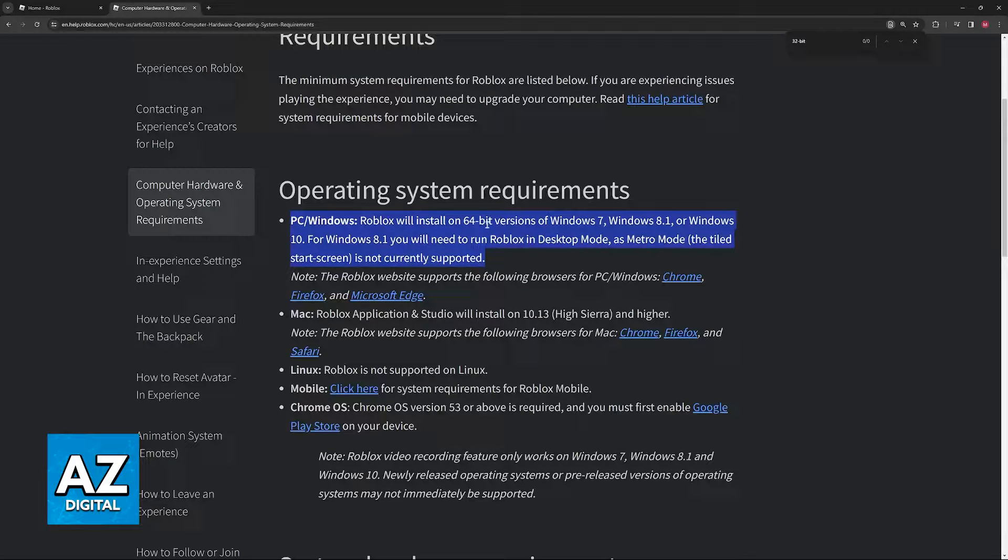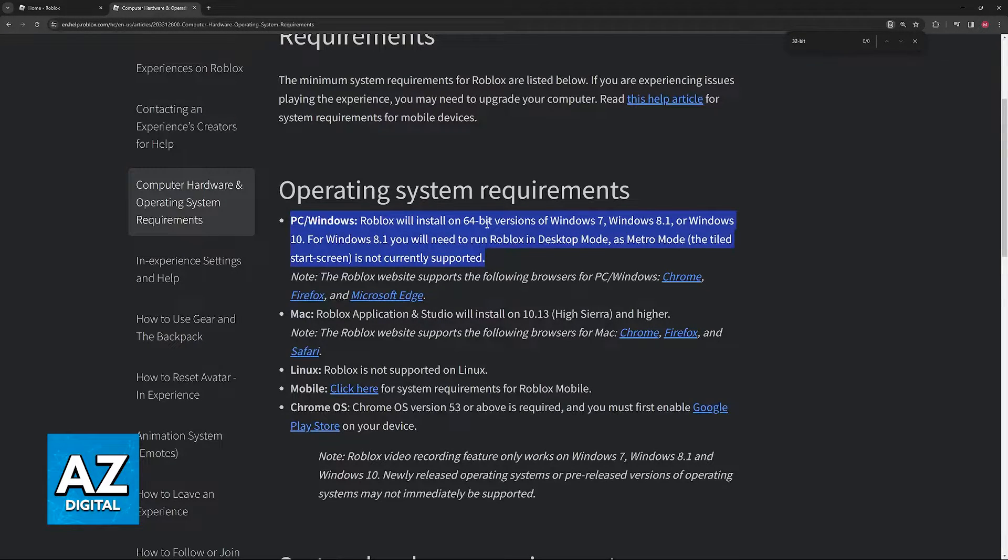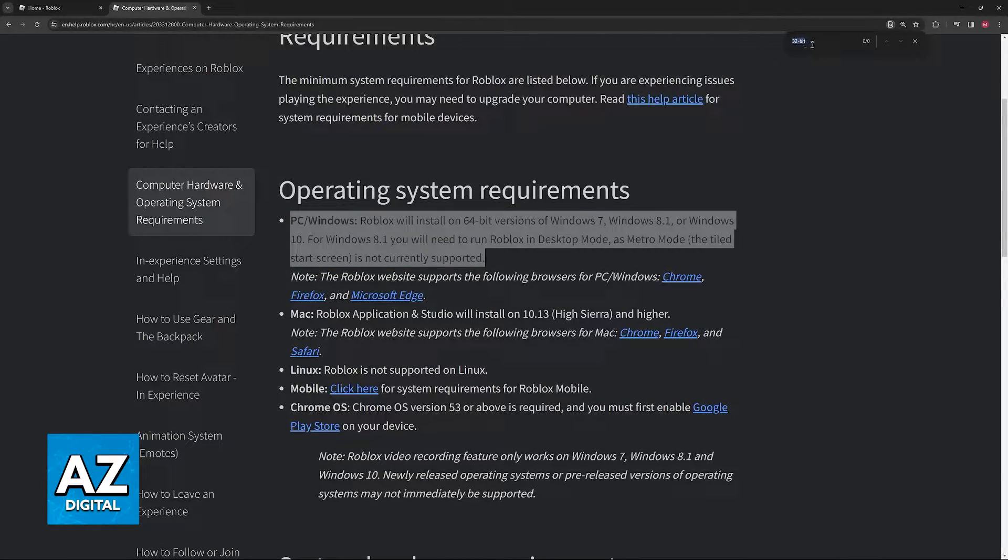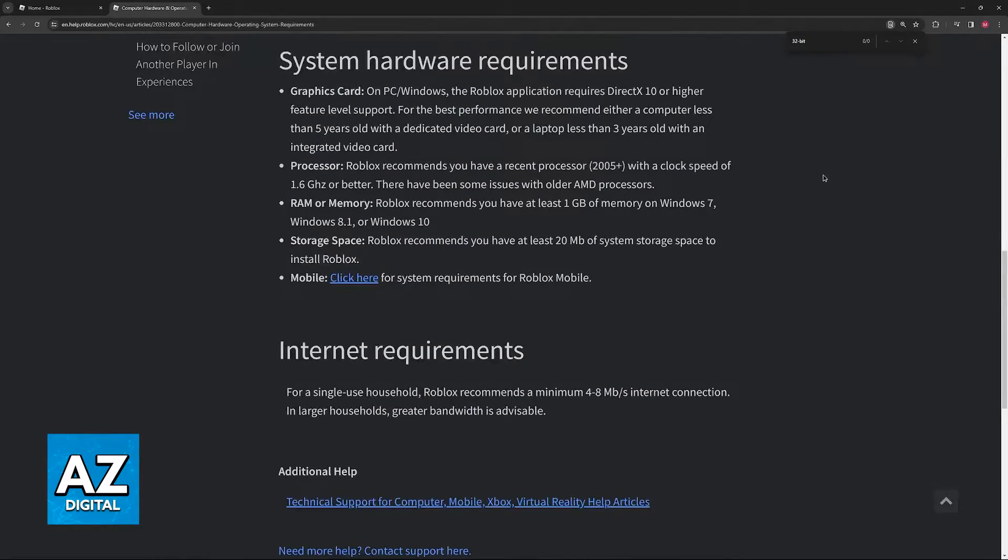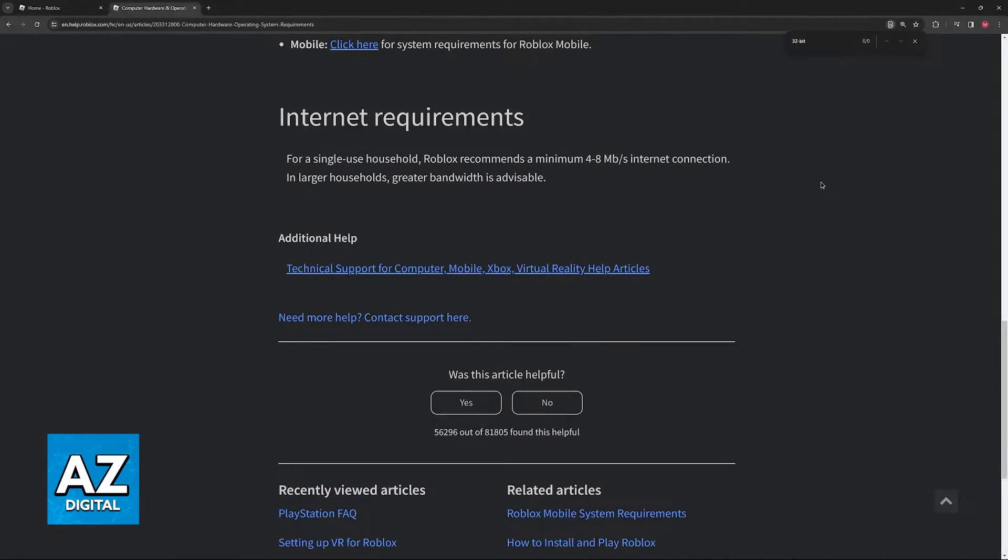Basically, what this is telling us is that it is only going to work on 64-bit, and you will notice that if you look for 32-bit in this page, it's never mentioned anywhere.